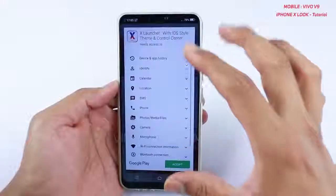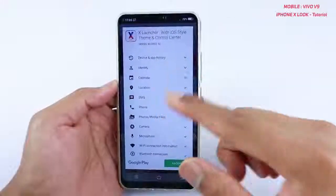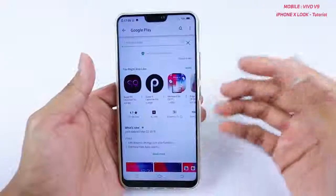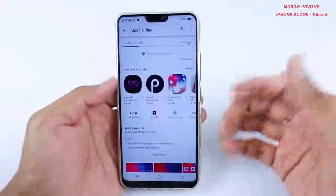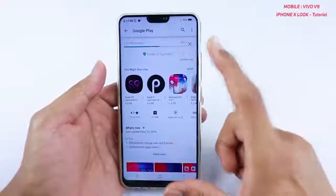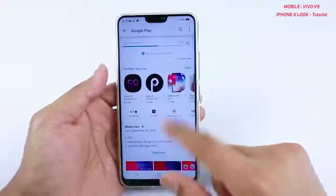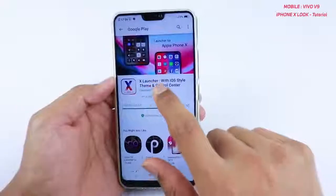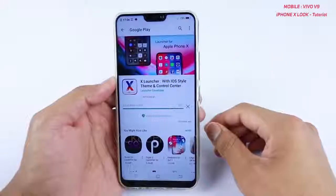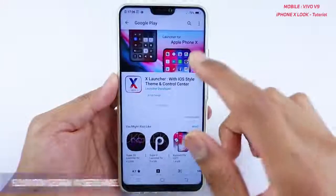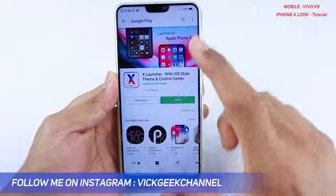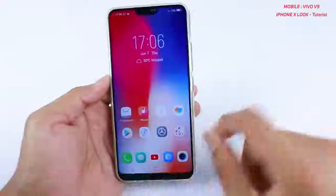At first launch it will ask for all permissions — just tap to accept. This particular application works really well. Just install this X Launcher with iOS style theme and control center. Everything is built in, and you will even get the wallpaper for free. Once you have installed it, go to the home screen.